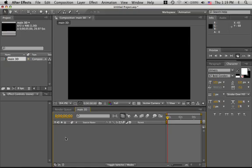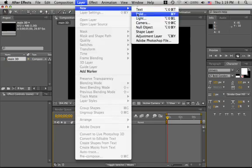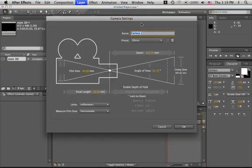When working in 3D, we want to add a camera manually. It's always good practice. So we go to Layer, New, Camera. We'll leave it at the default, call it Camera 1.